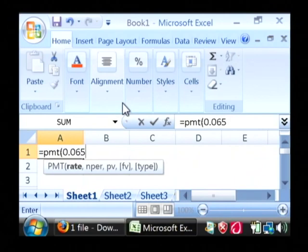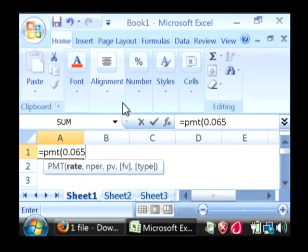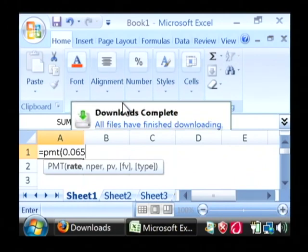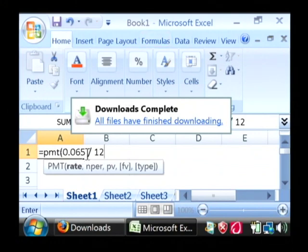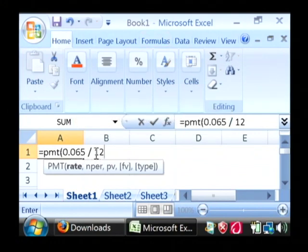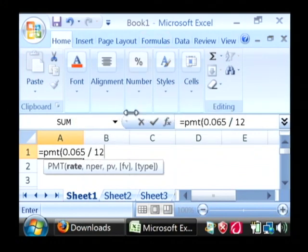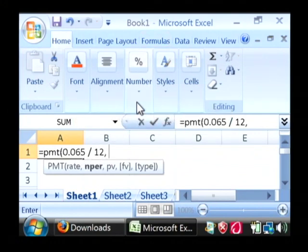What we need to do here is type in 0.065, which will be 6.5%. We're going to divide that by 12 months. So just do a divided by and then say 12. Then a comma.